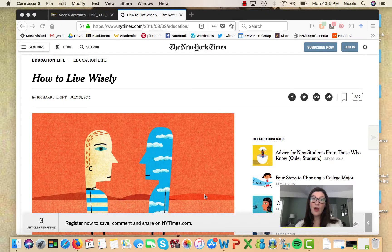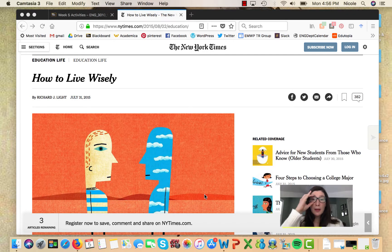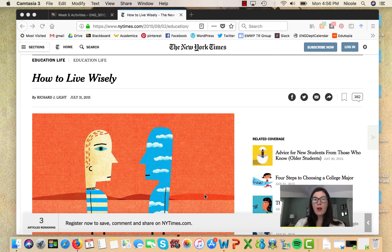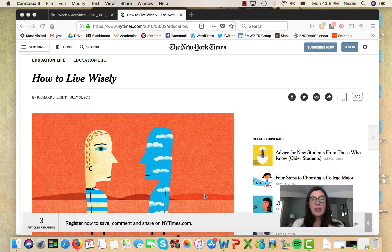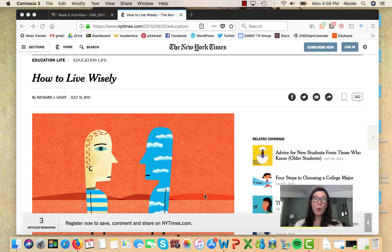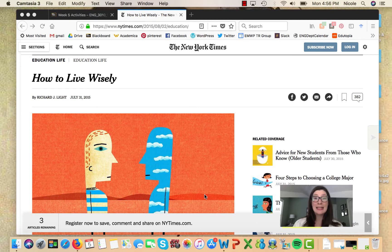So there is a difference between content and conventions. Let's look at this. Here I have pulled up an article, an editorial off of the online New York Times.